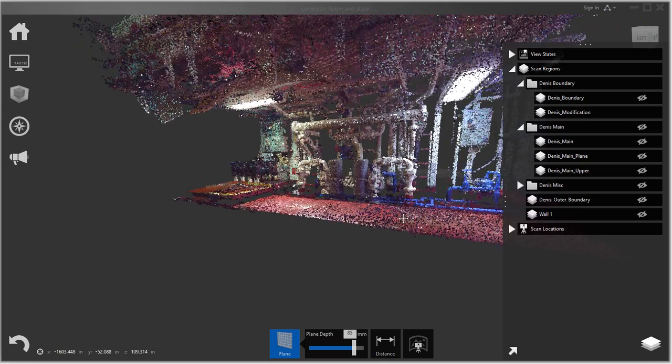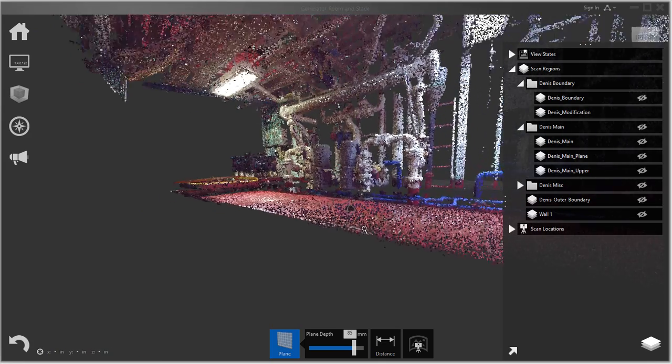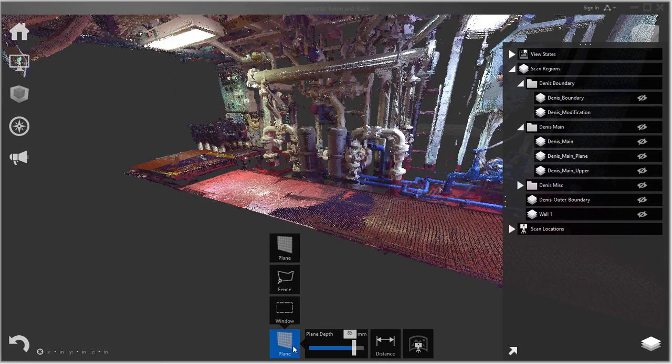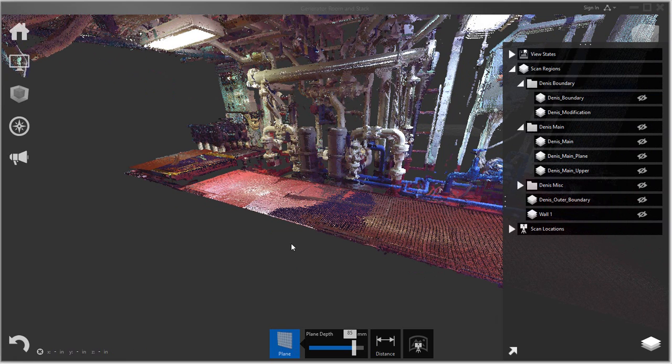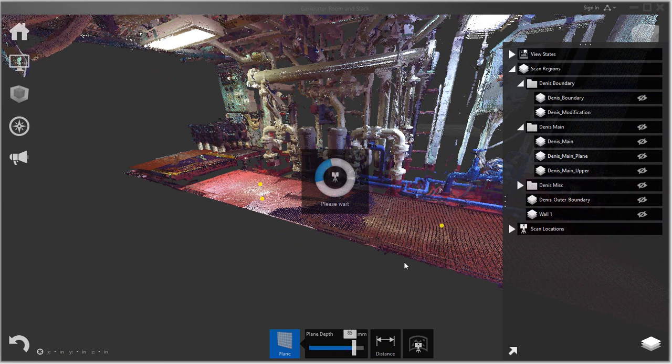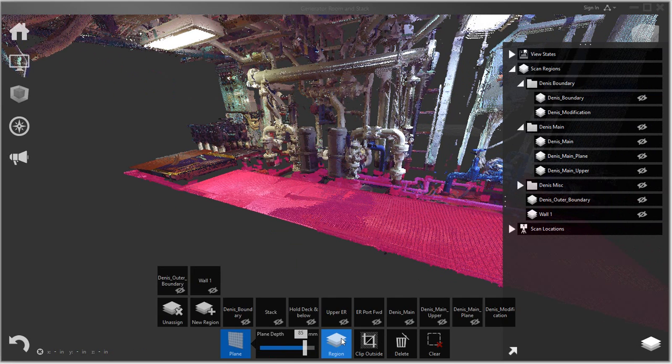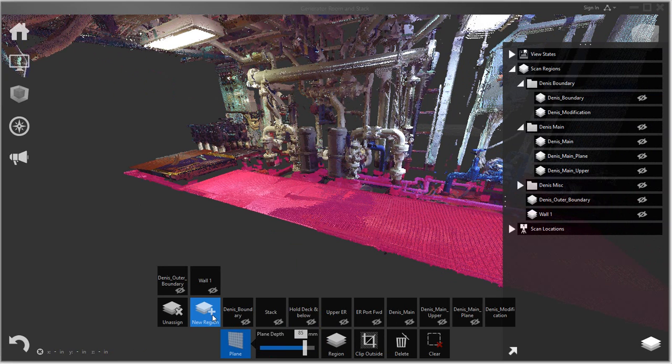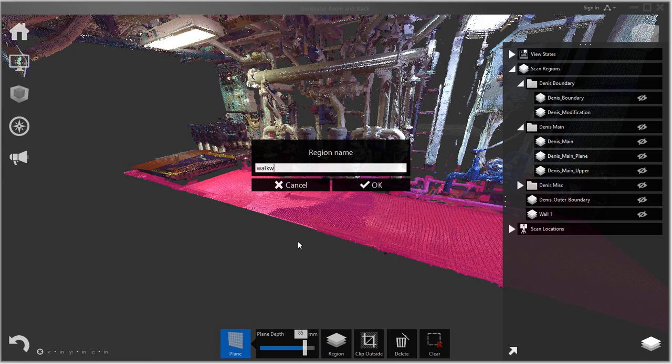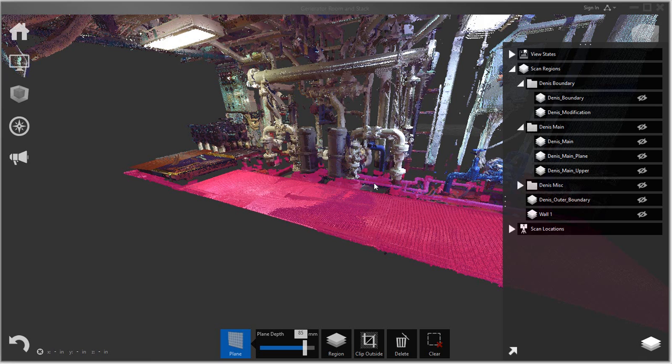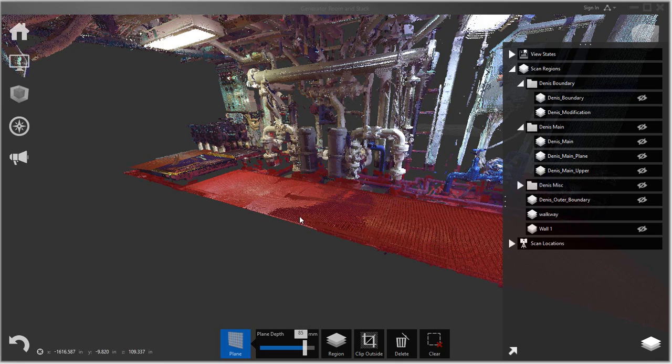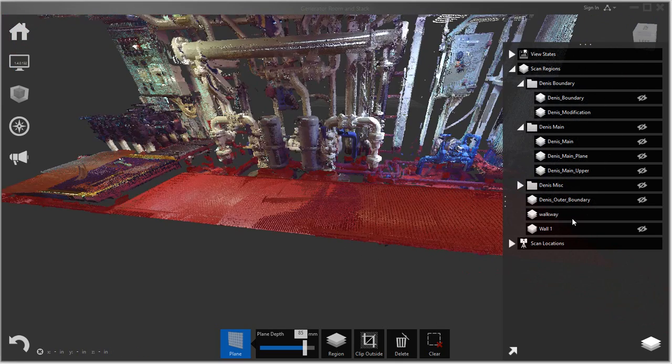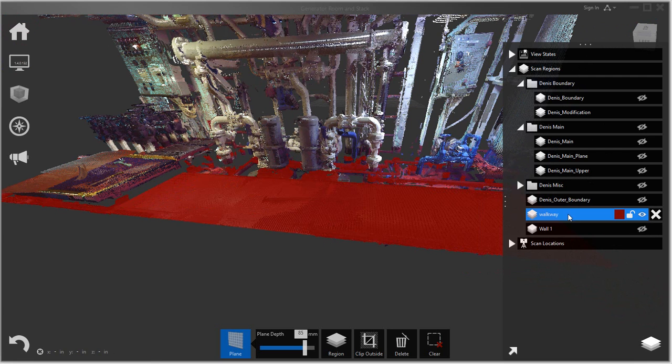So you can just do it again, for example if you have this walkway, just select it again, three points. And there it goes. You create another region and I'll say walkway, and there it created my walkway.